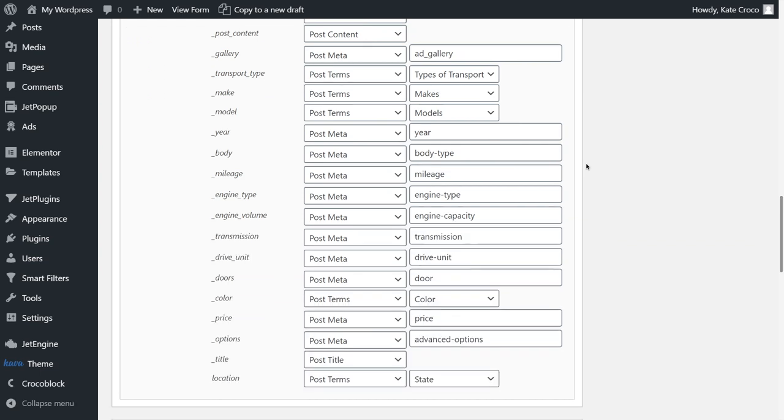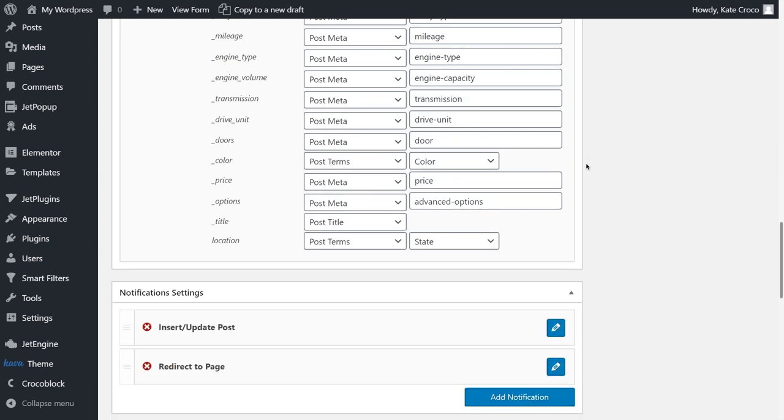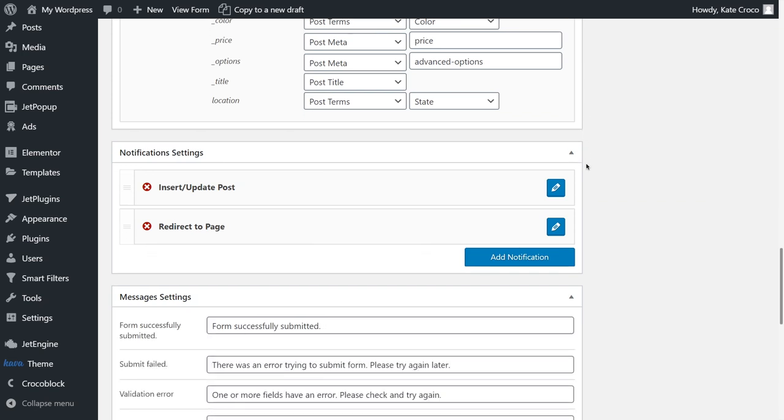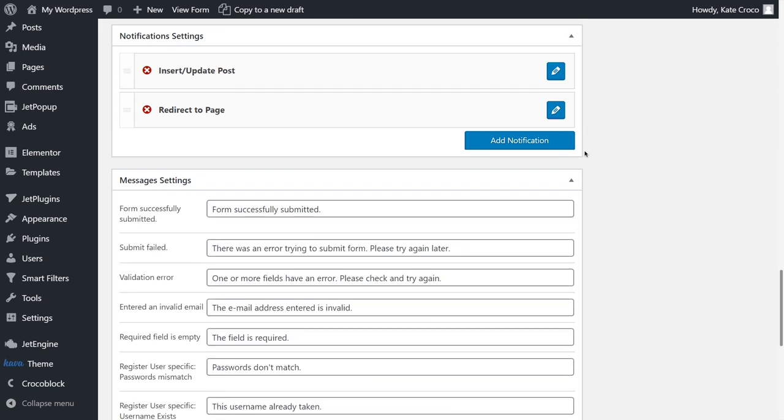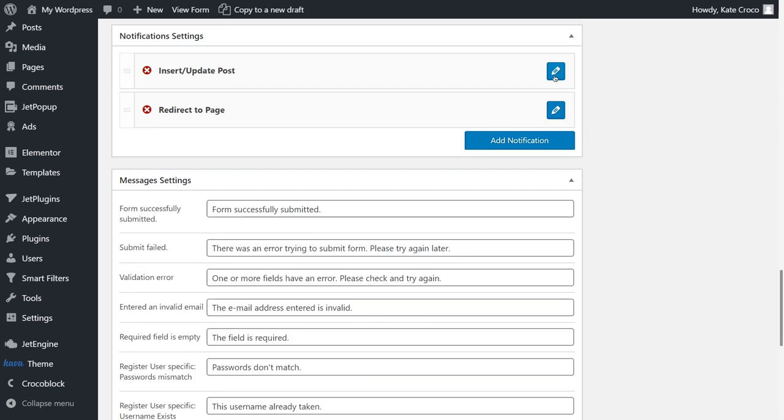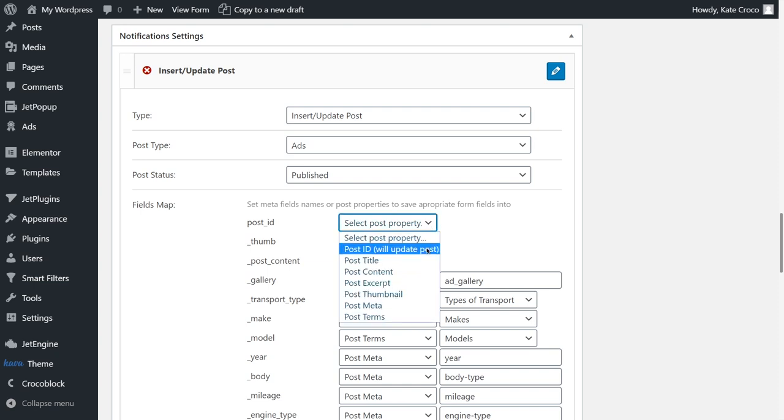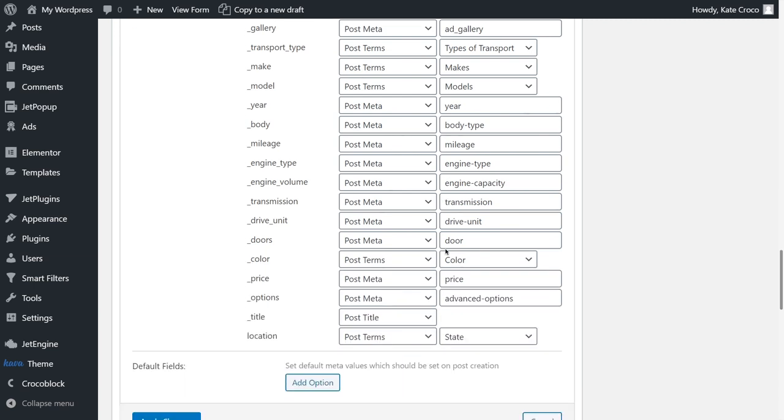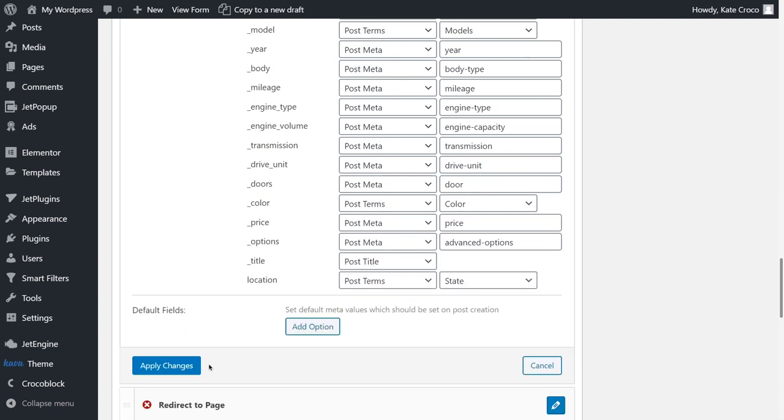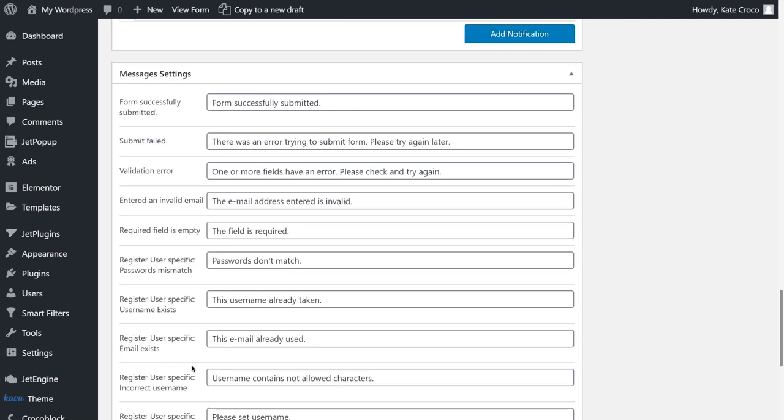As for the notification settings, they should be similar to the ones in the previous form, but pay attention that you have to map the Post ID field. Select Post ID will update Post option. Now, let's update the form and proceed to the next step.